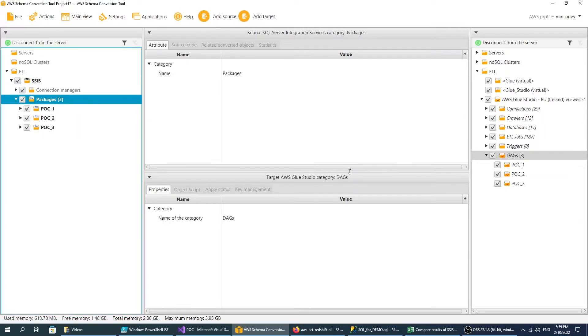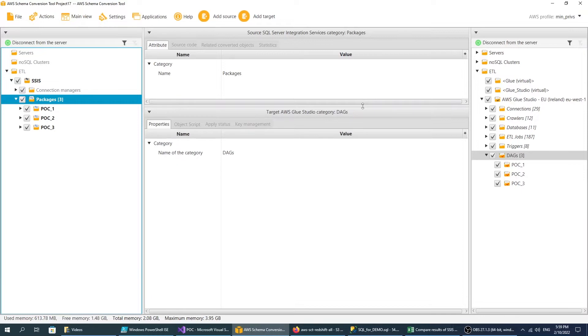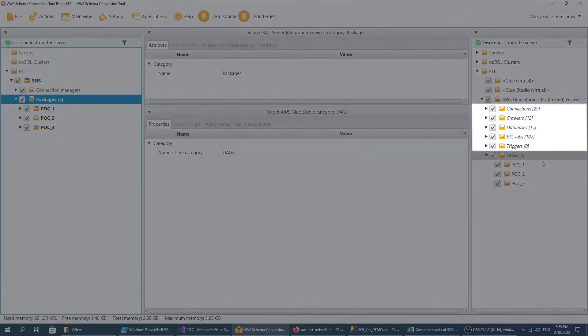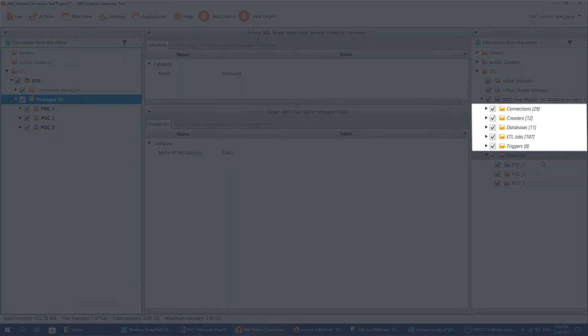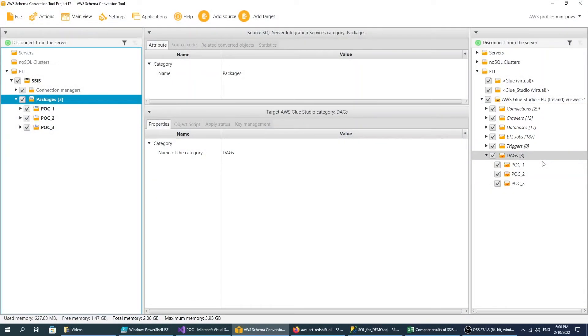The target metadata tree includes AWS Glue Studio objects such as connections, crawlers, databases, ETL jobs, and triggers. AWS SCT converts SSIS packages to the objects that have a directed acyclic graph structure.